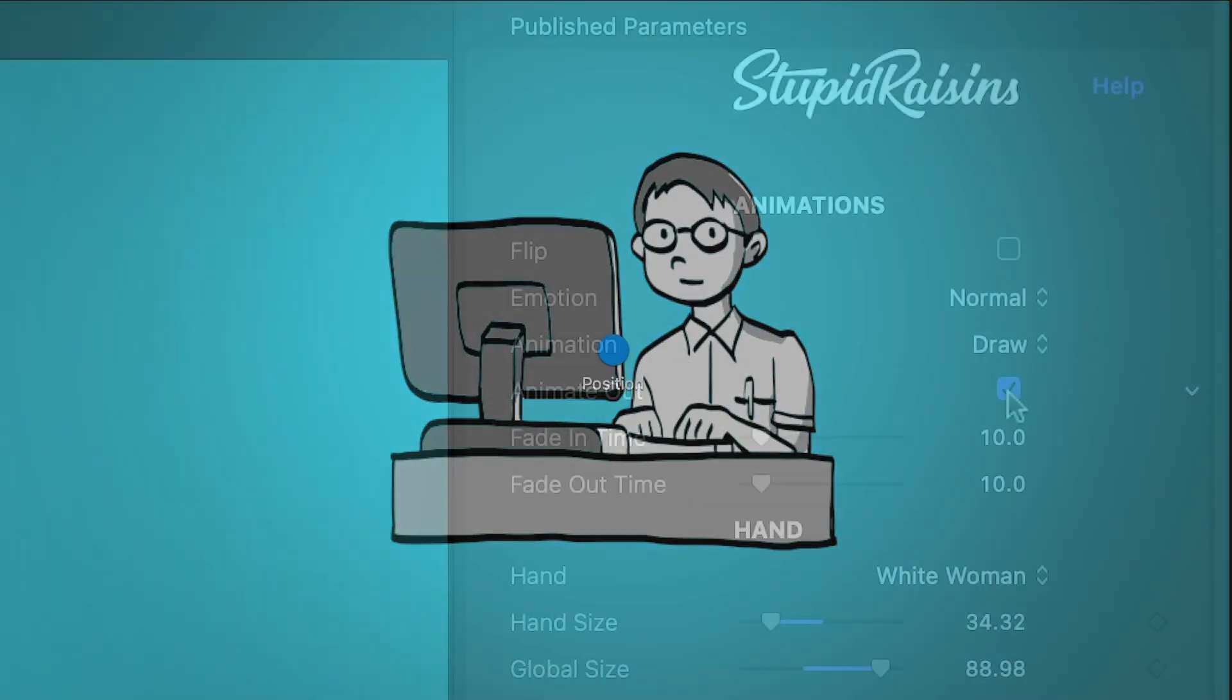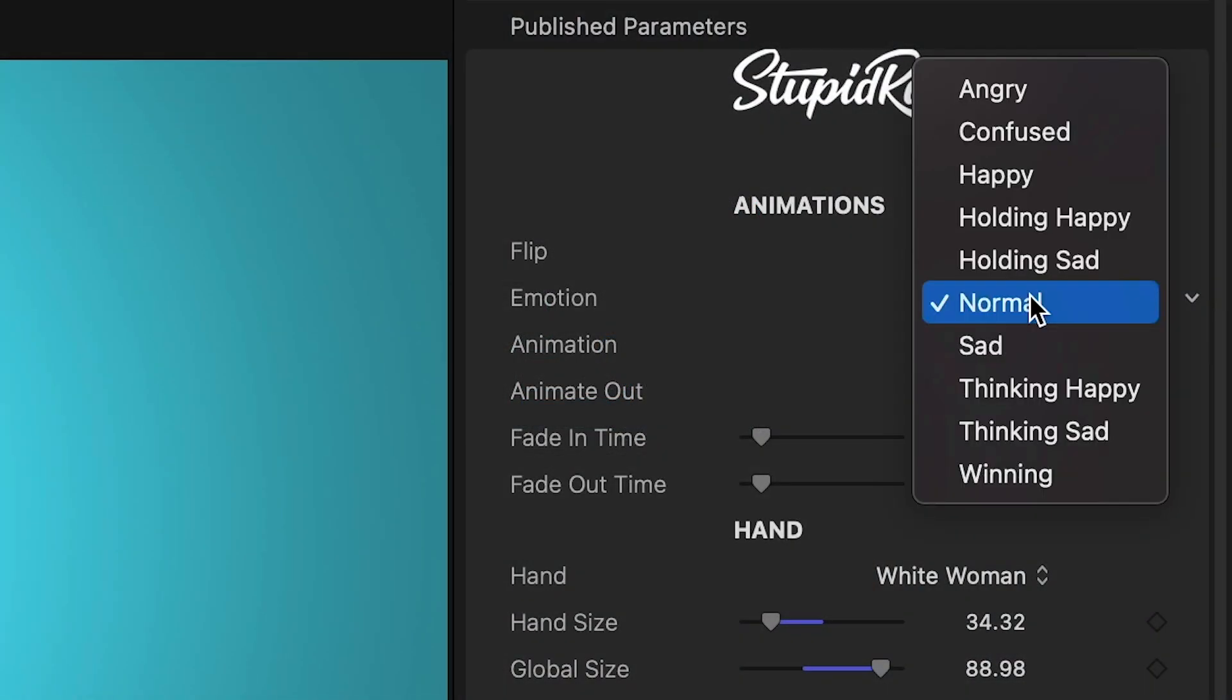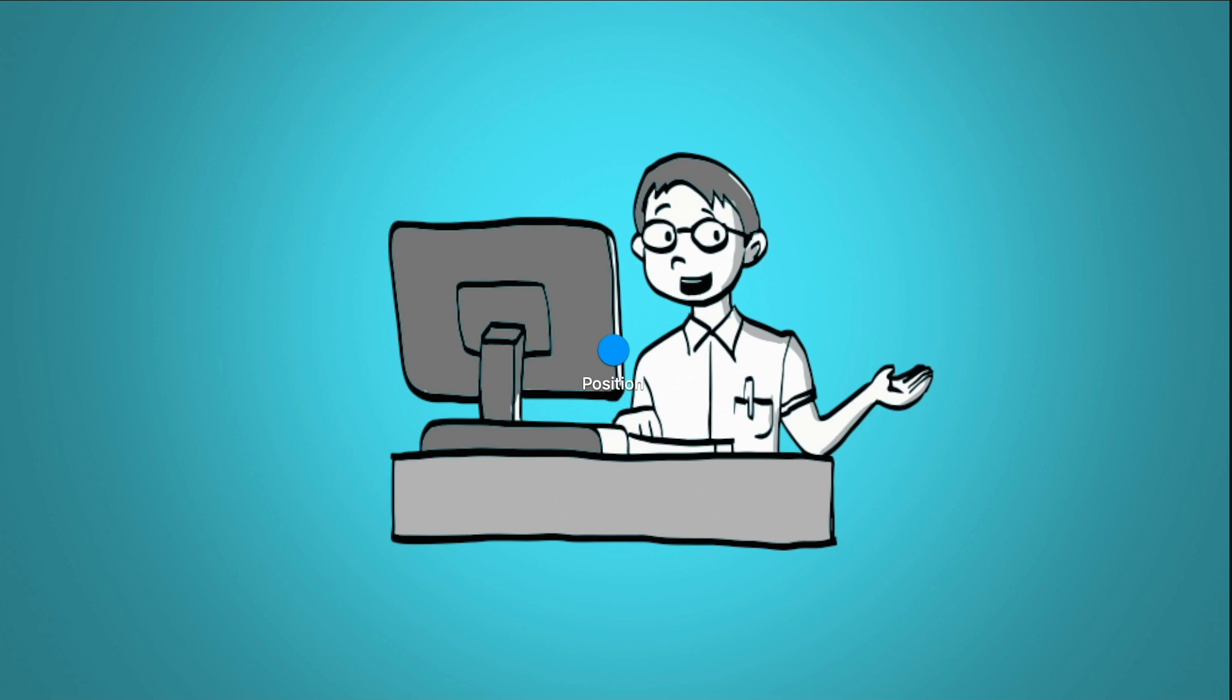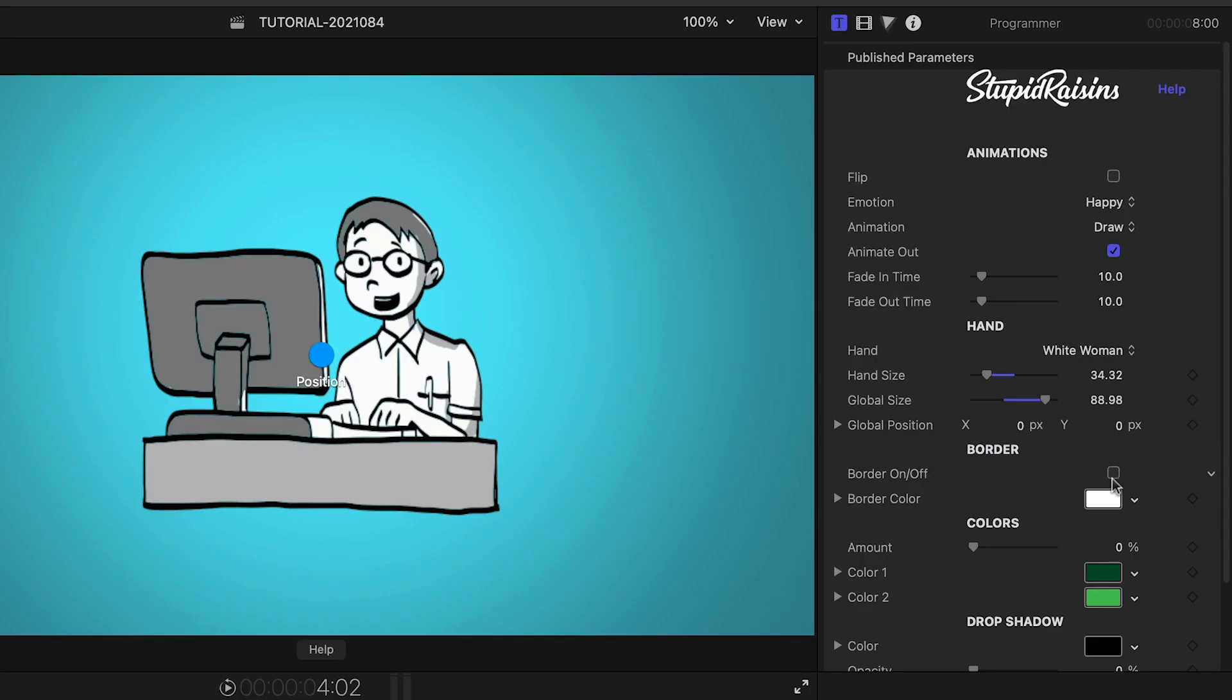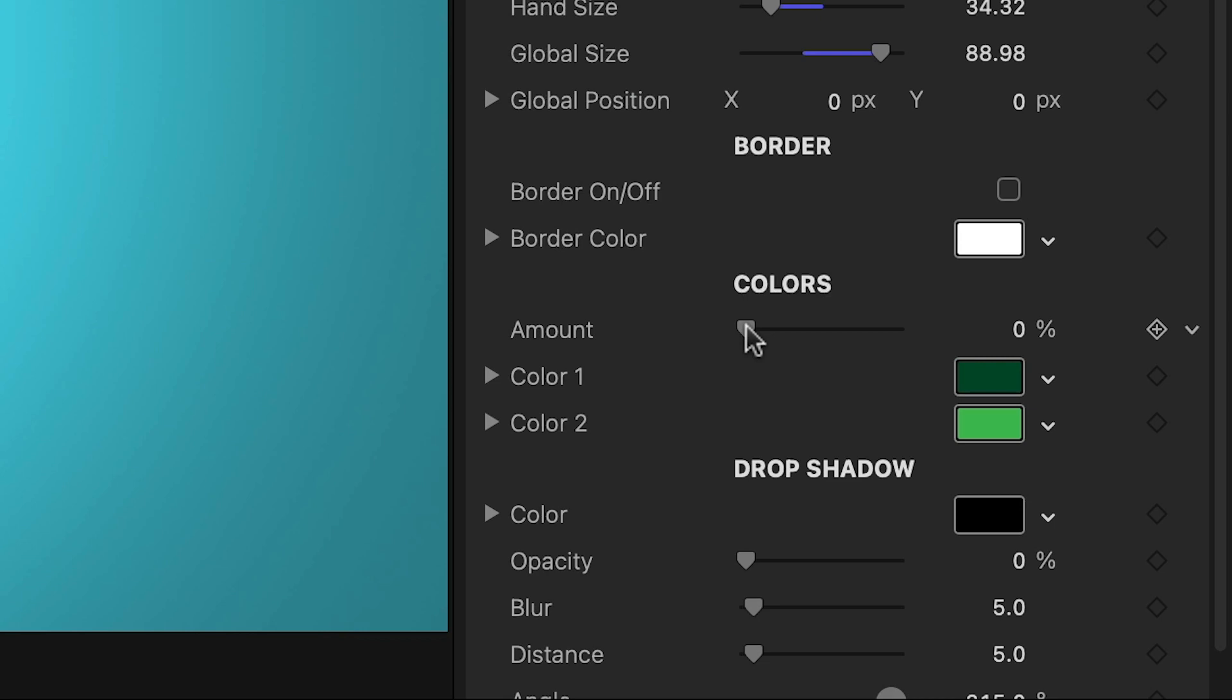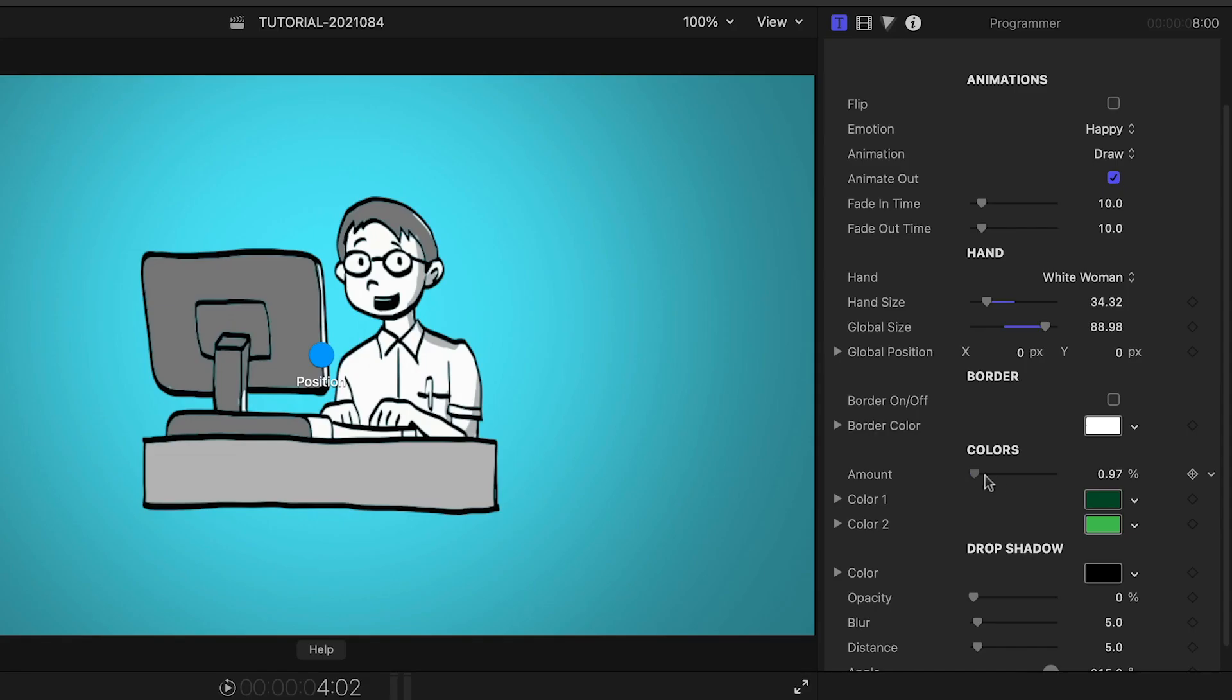The Programmer has a lot of different emotions to choose from. I can add a border around the Programmer to make this look like a paper cutout. The animations default to a black and white look, but you can add colors if you'd like.